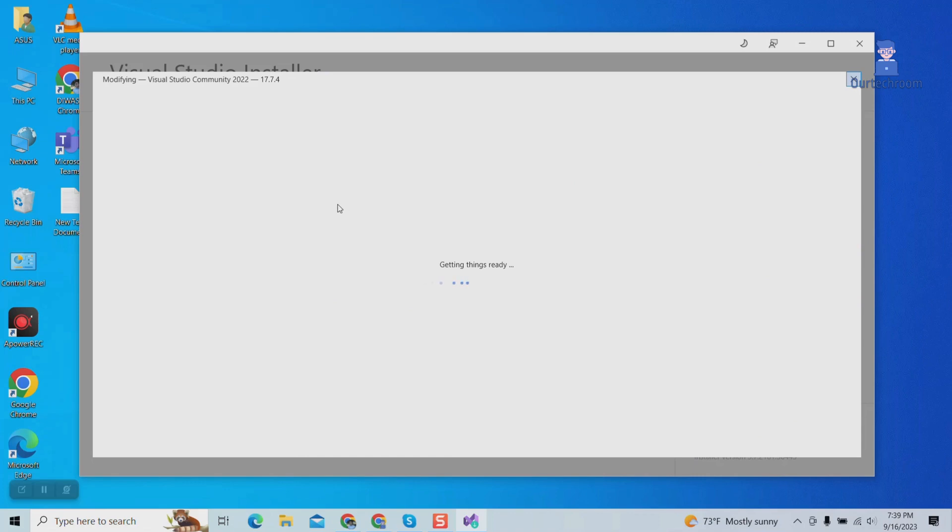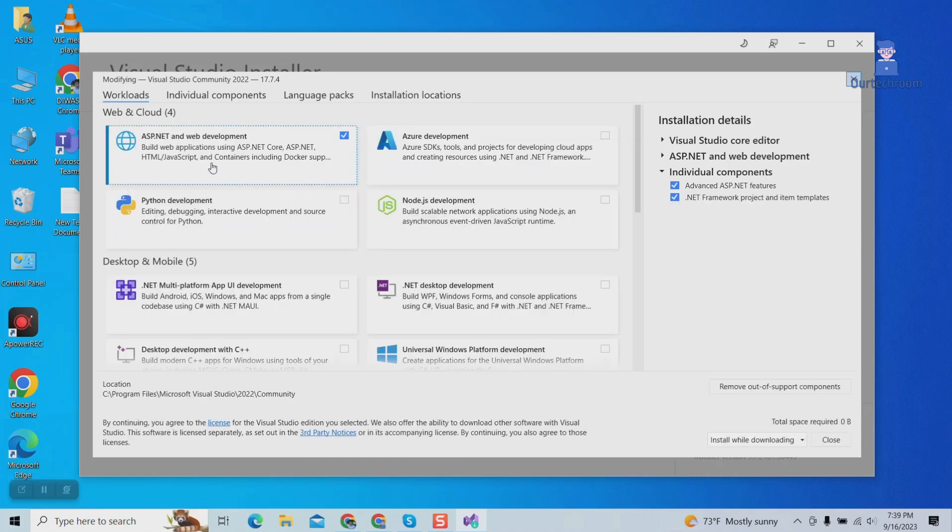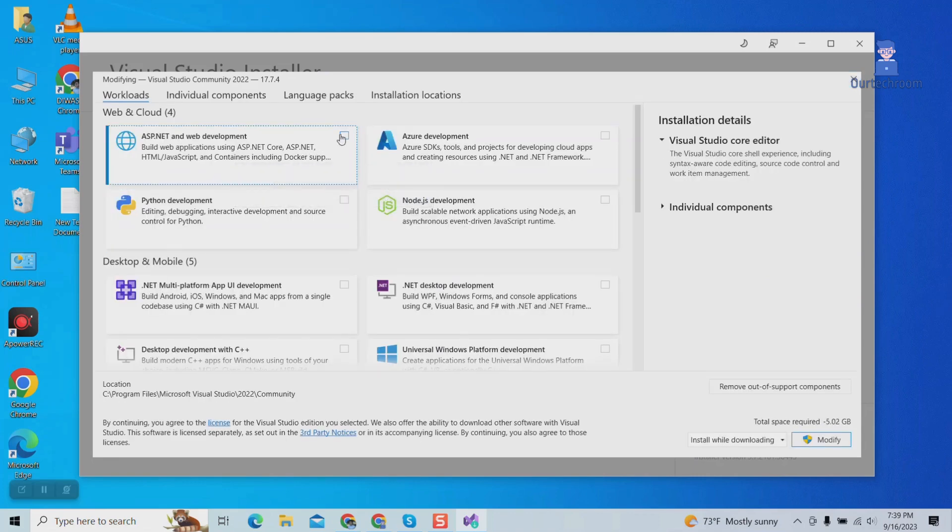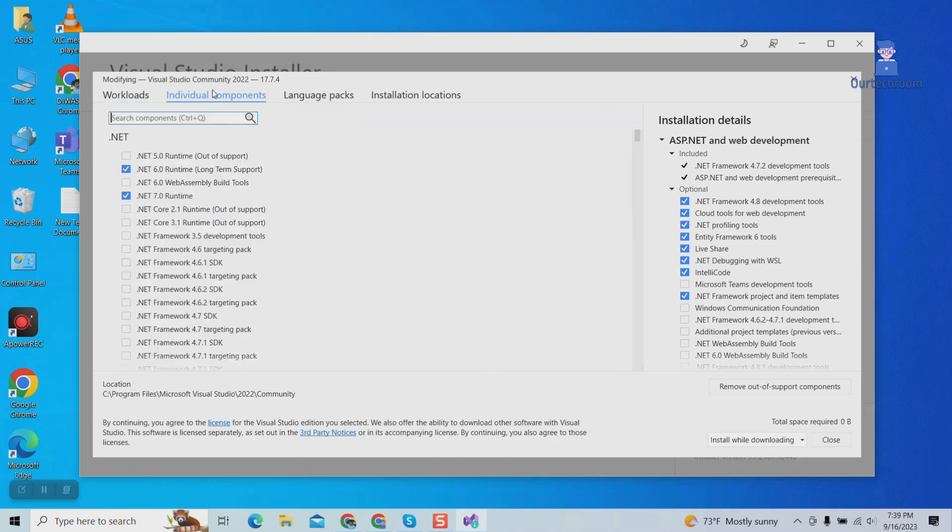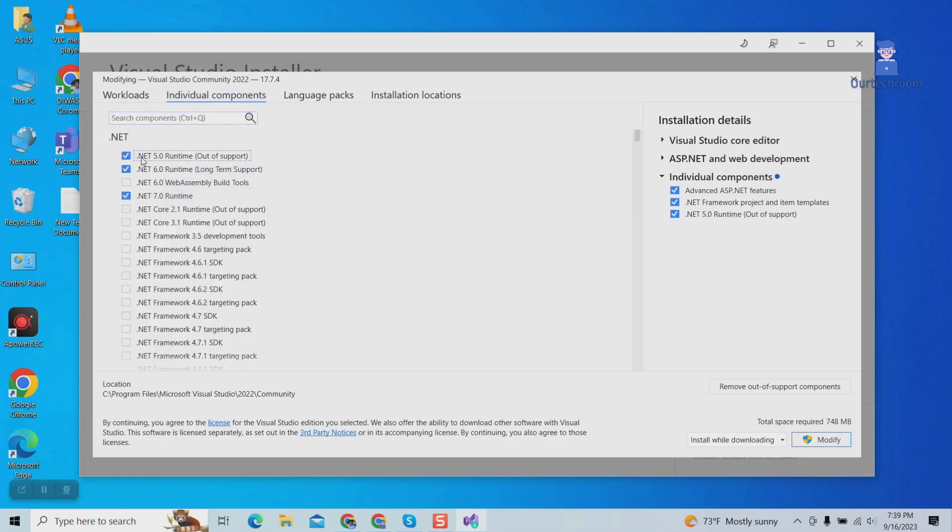Then make sure that you have checked ASP.NET and Web Development. Then click on Individual Components tab. Check the .NET 5 Runtime checkbox. It is about 748 megabytes.